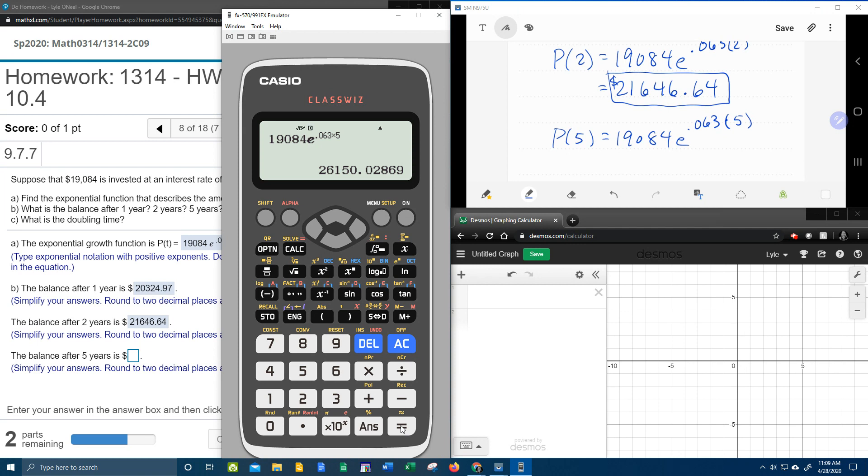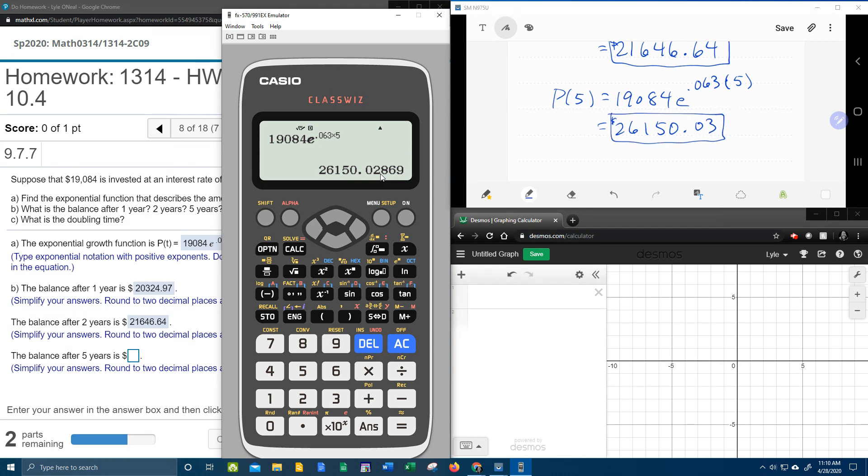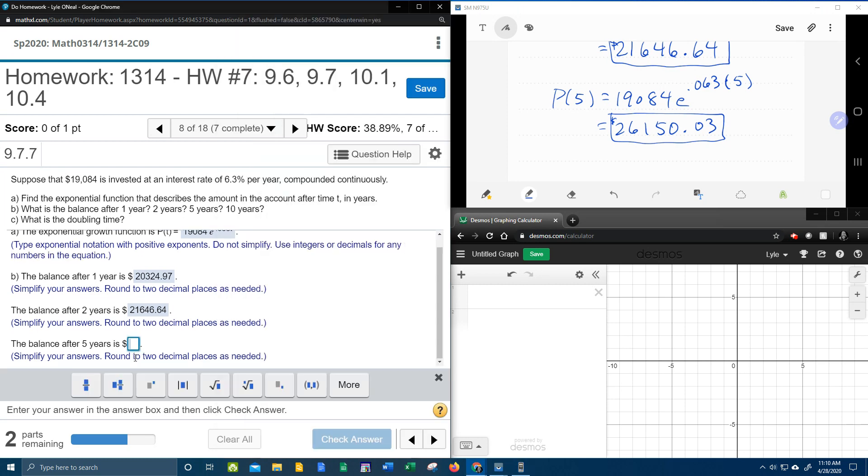So that's going to be $26,150. And now check this out. Two. But the two's an eight, so that's going to be three cents rounded. Okay. Make sure that you round correctly. $26,150.03.